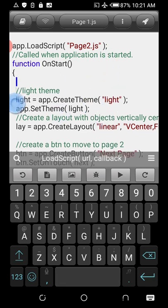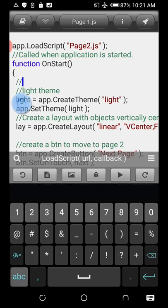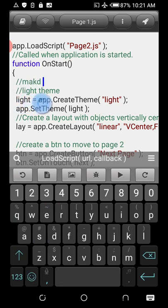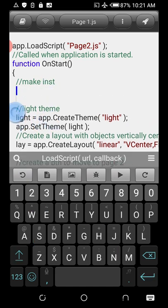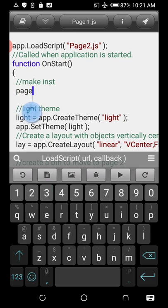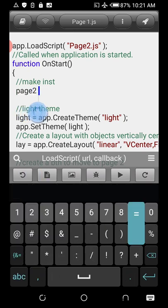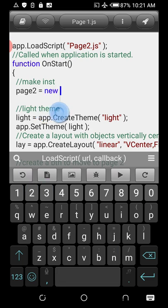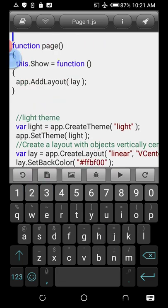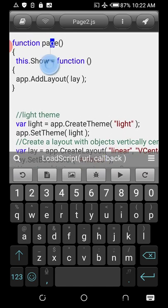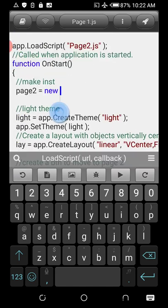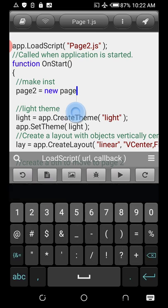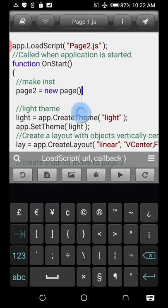Making an instance involves just one line of JavaScript. Give the instance any name — I'll call it page2. Call that constructor function using the new keyword: new Page(). The moment you call page, every function and method that belongs to that constructor is now available here.